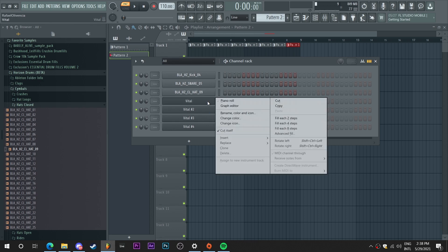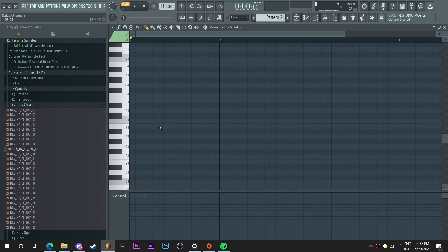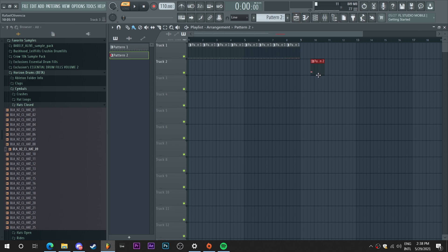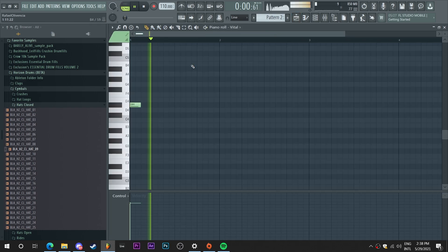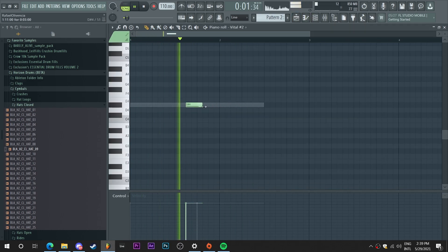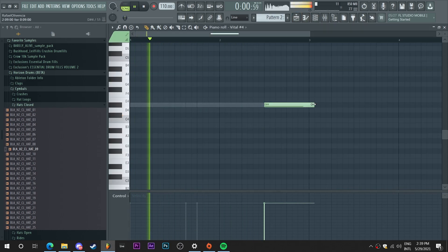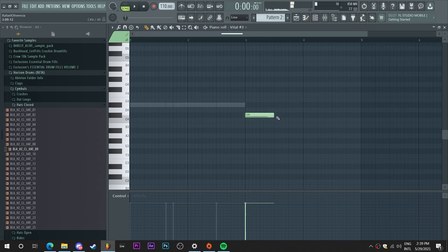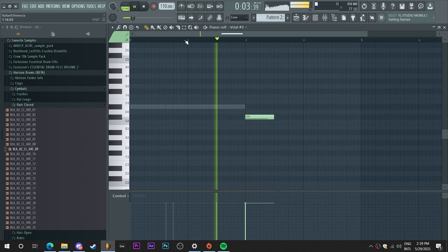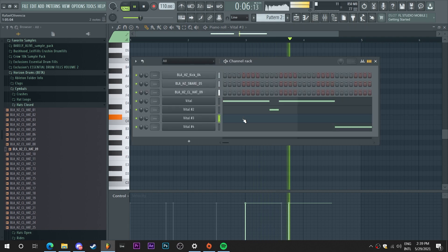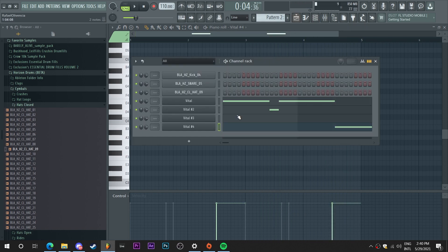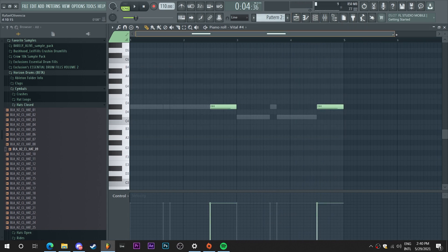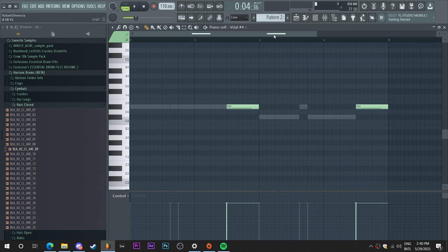So I'm just gonna start by creating this nice little pattern here. So now that I created this fun little pattern.